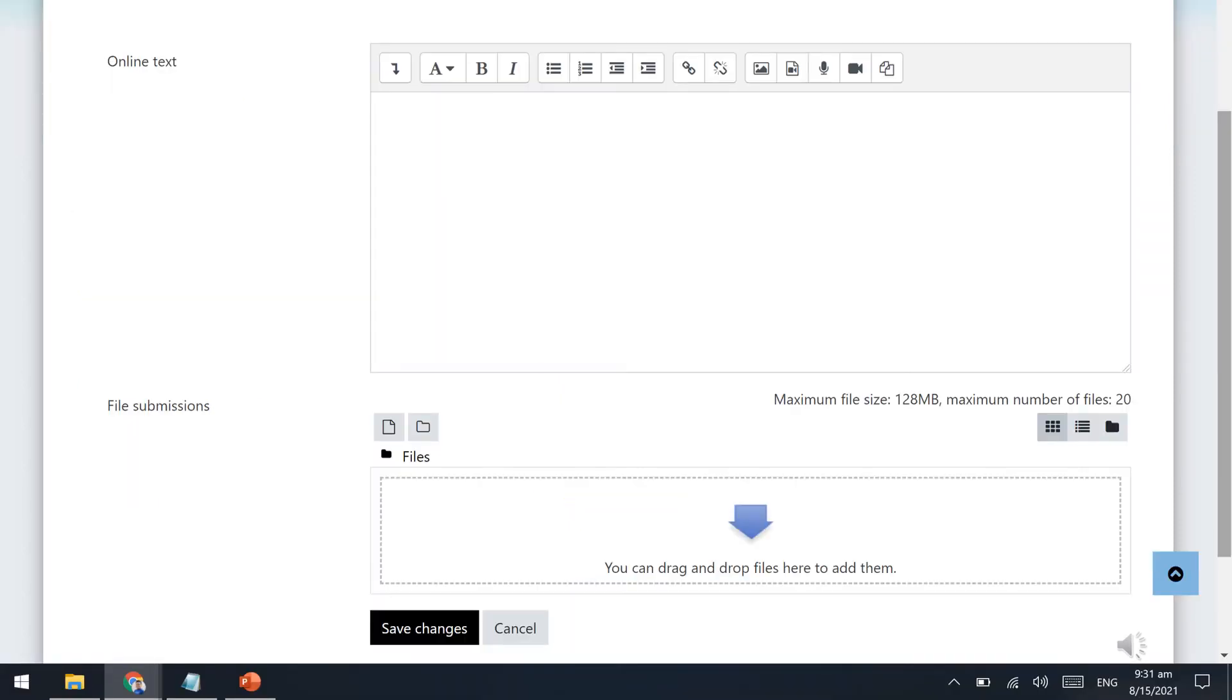Depending on the settings enabled by your teacher, you may either type your answers directly on the text box provided for that purpose, or submit an attachment. You may choose to select a file from your device, or just drag and drop a file on the screen.